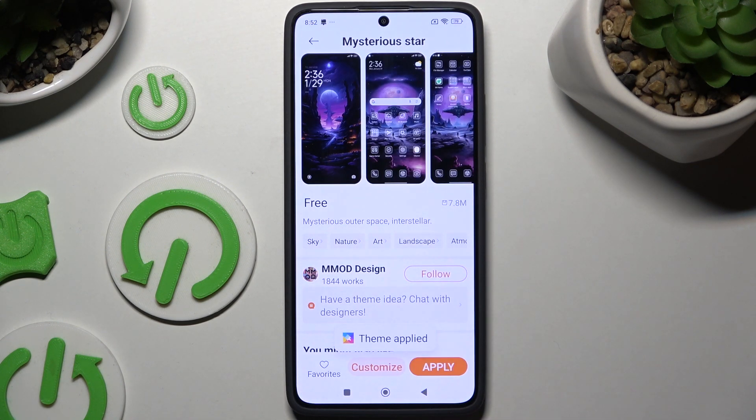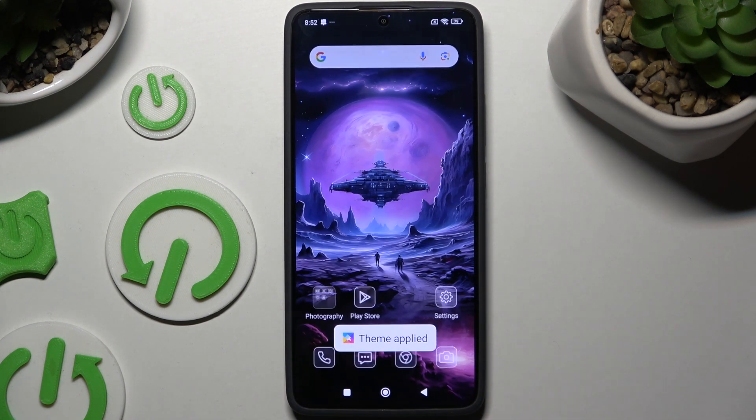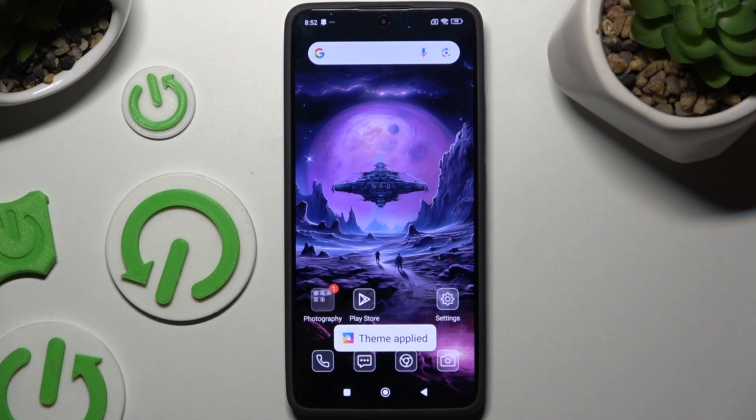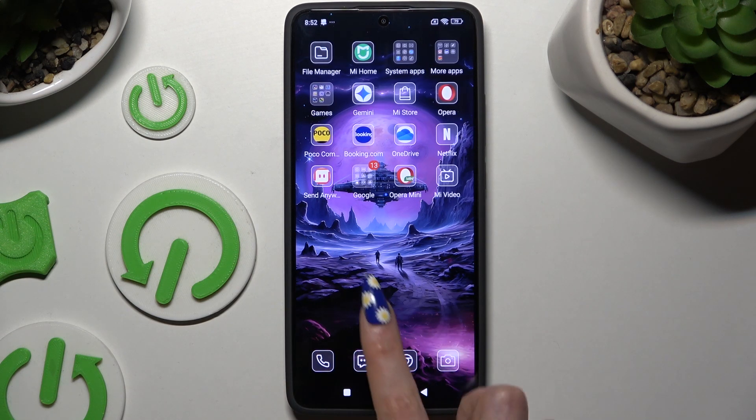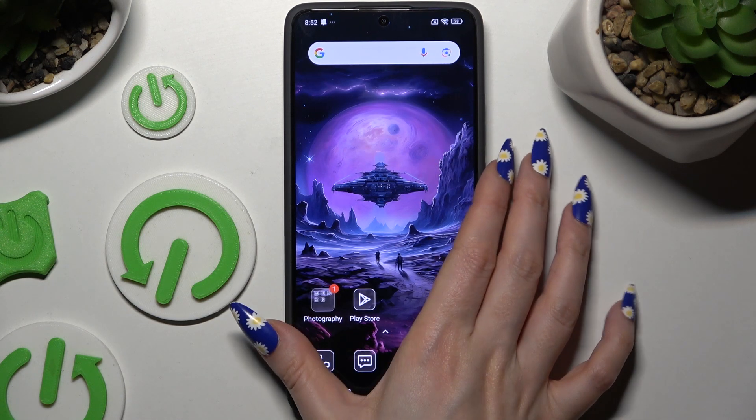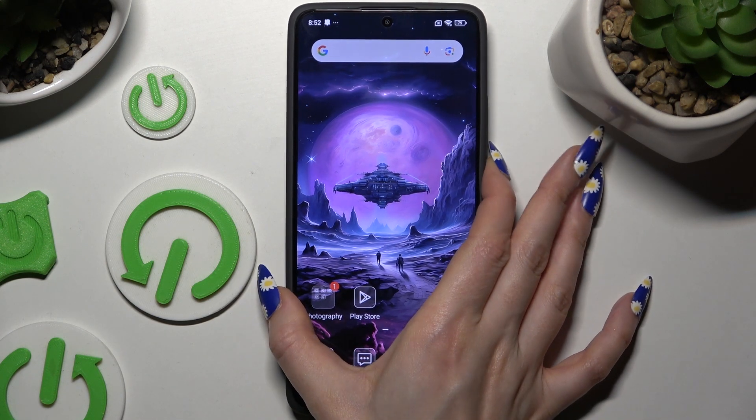Then wait. As you can see, after a couple of seconds, the theme of my device has changed.